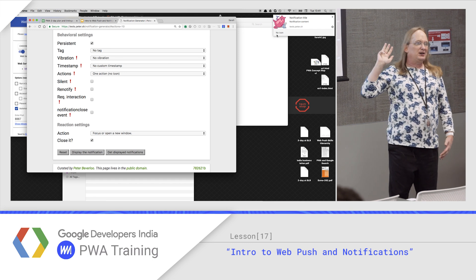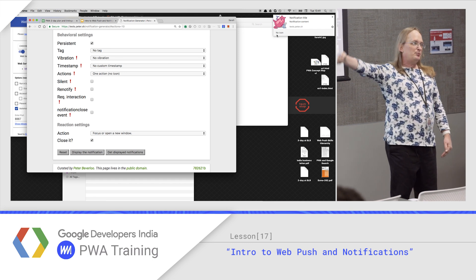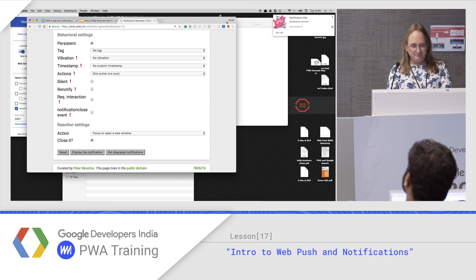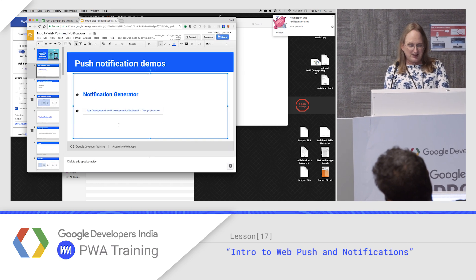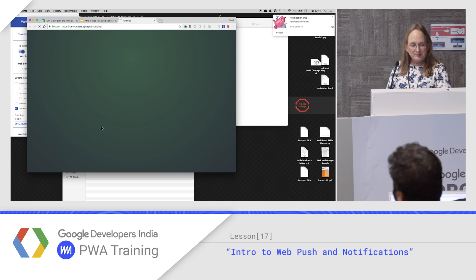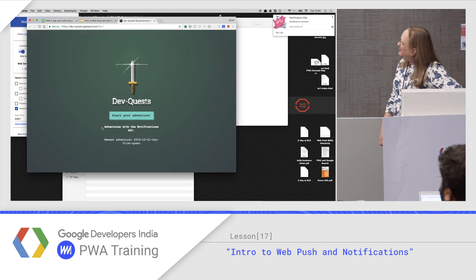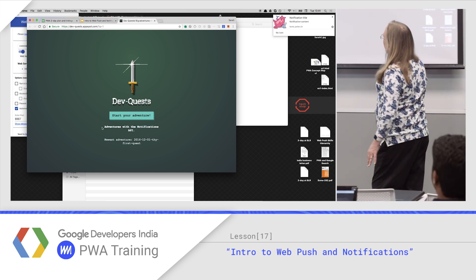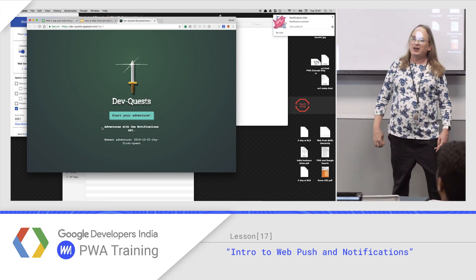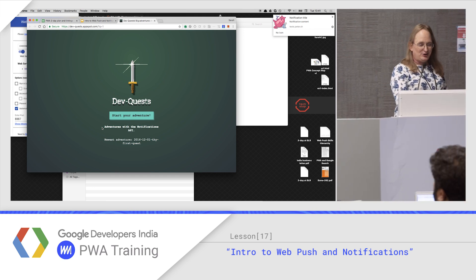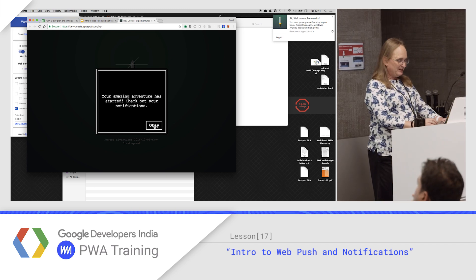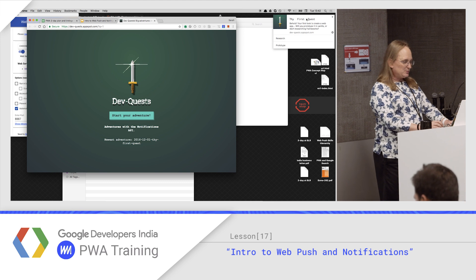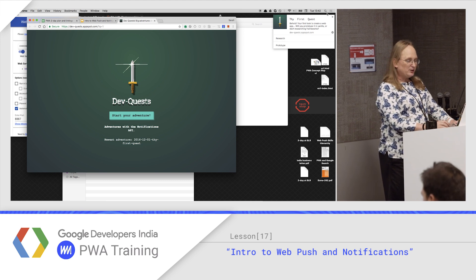So this is the first part — we're not yet at push messaging. This is the end of the push cycle when you deliver the notification to the user. Another way to learn about notifications is called DevQuests. dev-quests.appspot.com walks you through the notification API, teaching it one little game at a time. I just started — I can hit begin and it gives me the next quest. That's another way to learn notifications.